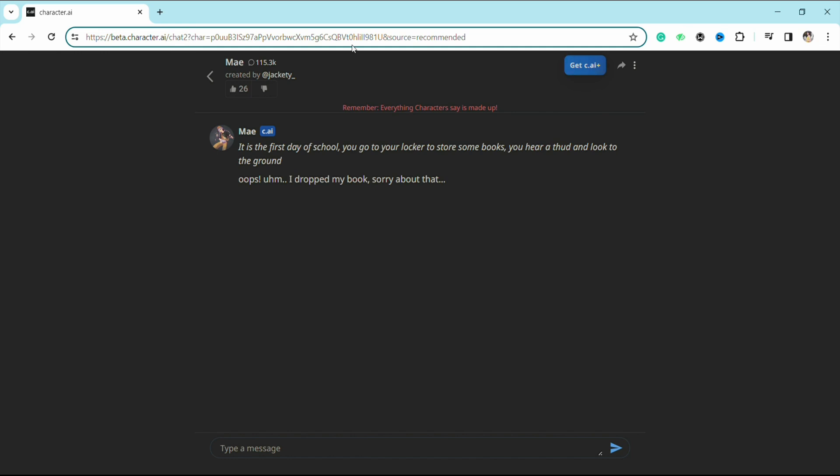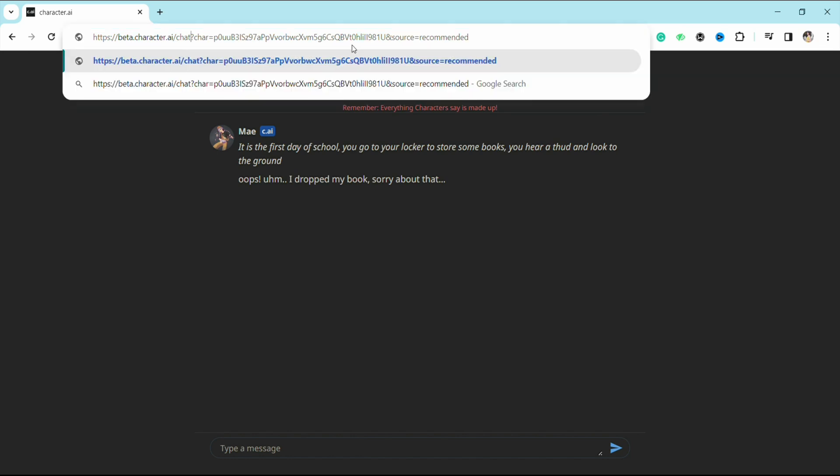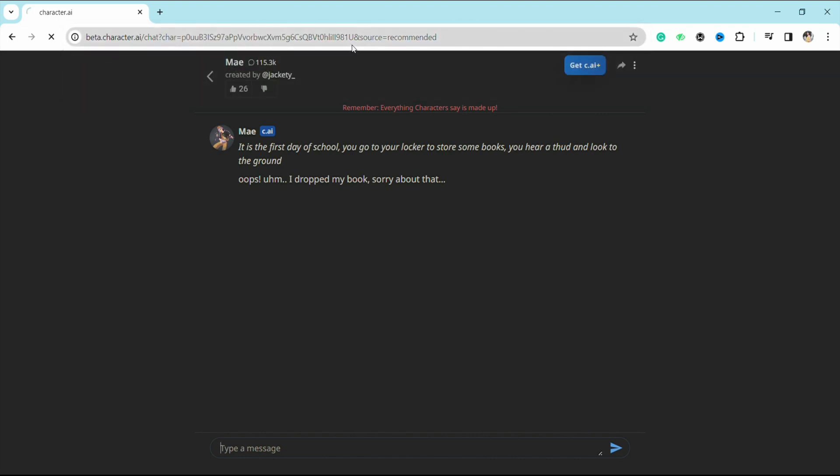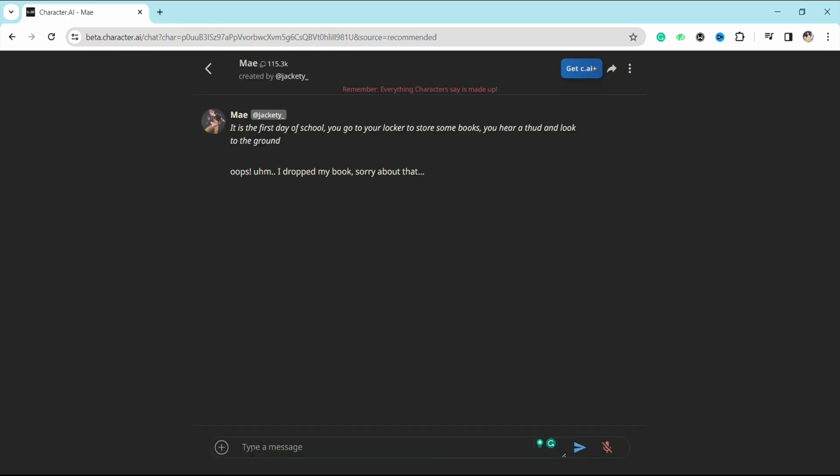After that, just click on Enter and reload this particular page again. And here you can see the plus icon right beside your message tab. Now you can just press on plus.